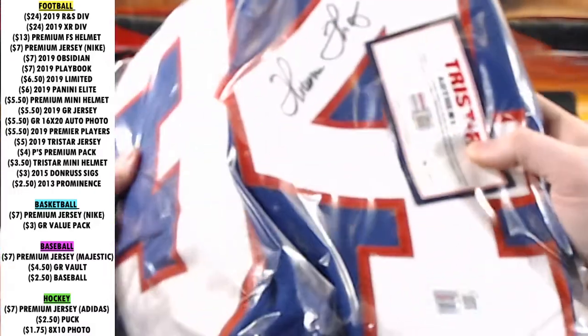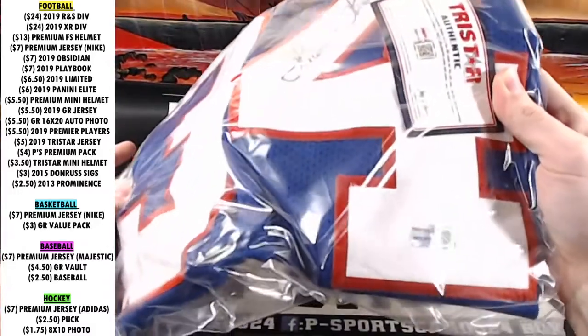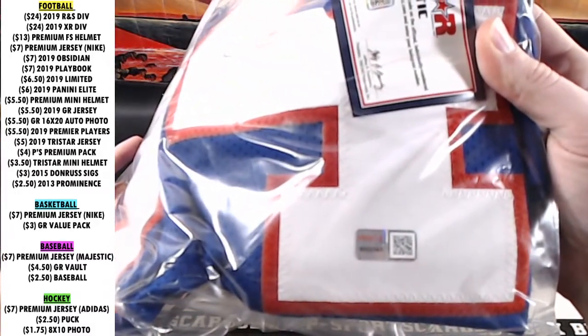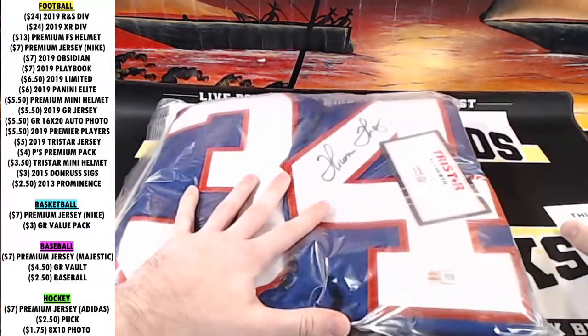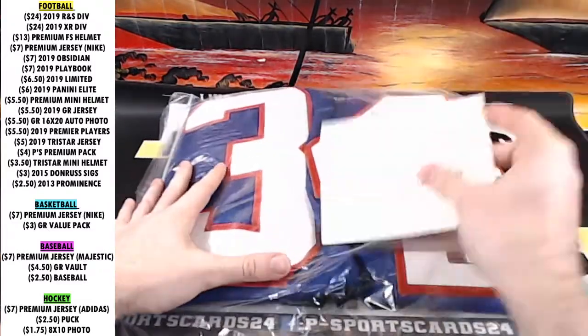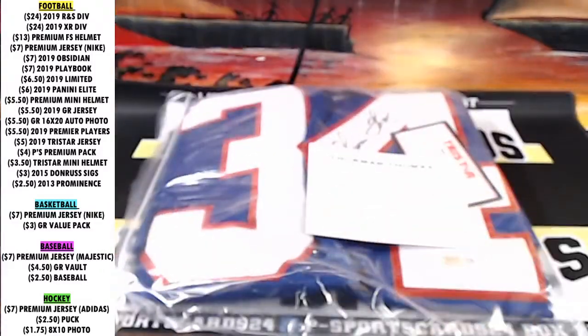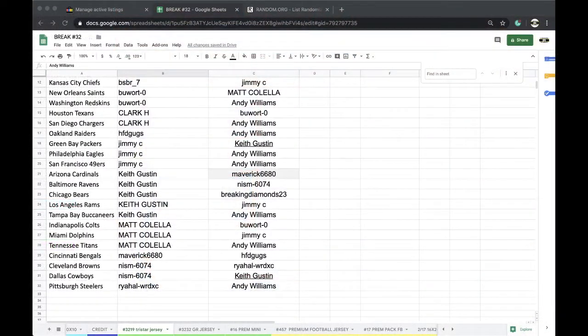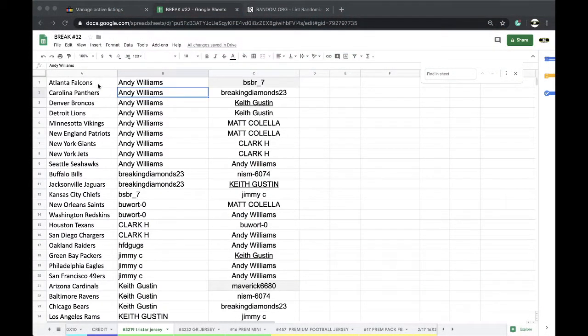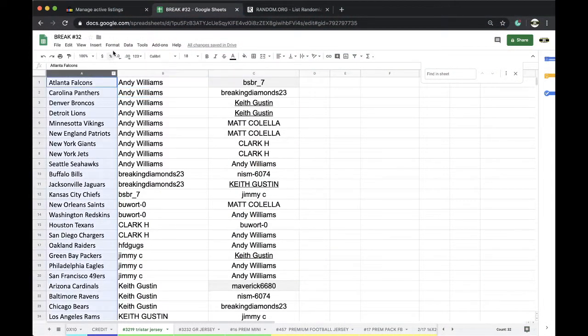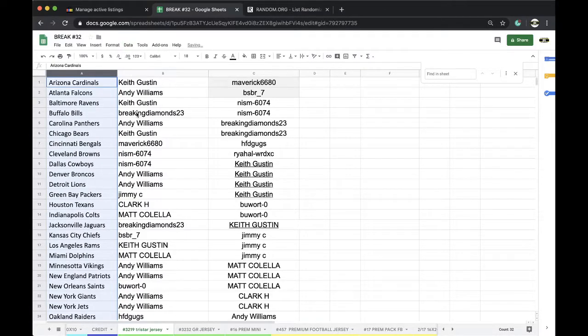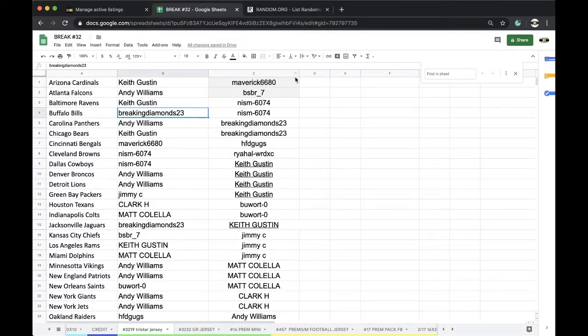Alright Roy, I got you. Thurman Thomas, 8-0-0-2-5-6-3. Thurman Thomas for the Buffalo Bills. Buffalo, Buffalo, Buffalo Bills. Alright, let's see who's got the Bills.